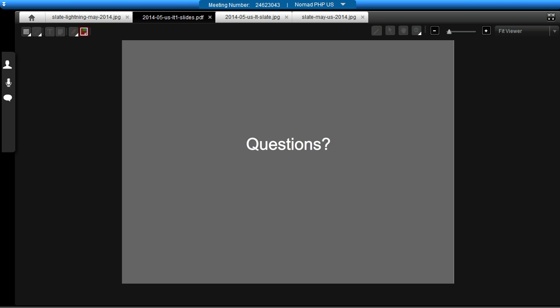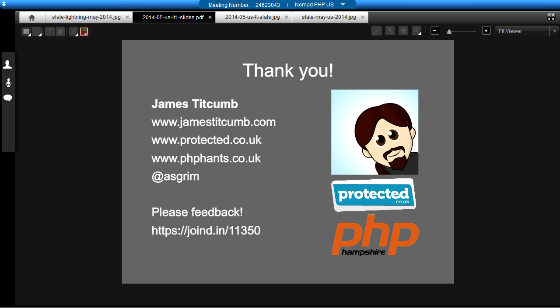So, does anyone have any questions? I can't see any in the channel. Does not appear to have any questions. Okay. Well, maybe I've explained everything really well. I don't know. Okay. All right. If there's no more questions, then yeah, I'd love some feedback on Joined In, as mentioned earlier. So thank you very much for listening.